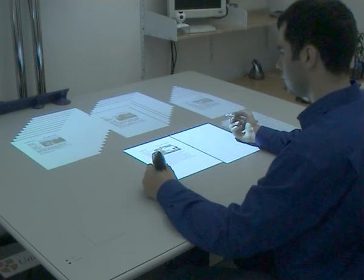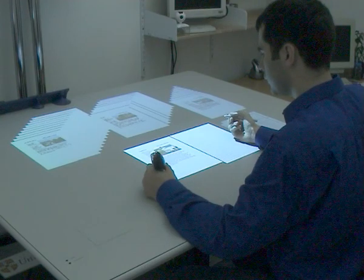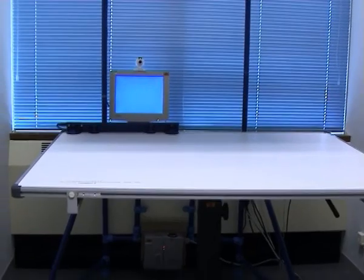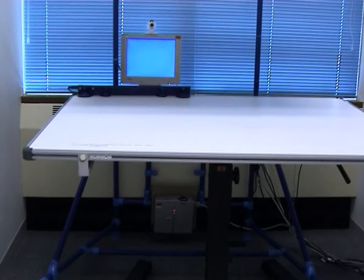The brightness of modern digital projectors allows the system to be used under normal office lighting.